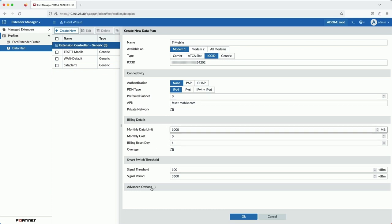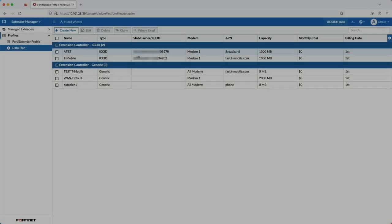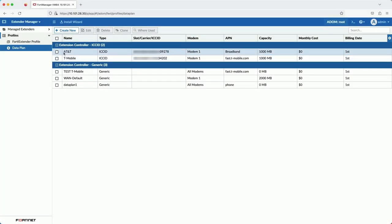That's so that we can trigger the SIM switch. Now I'll create the data plan profile for the second SIM card, which is on the carrier AT&T's network. I'll configure it exactly like I did here.